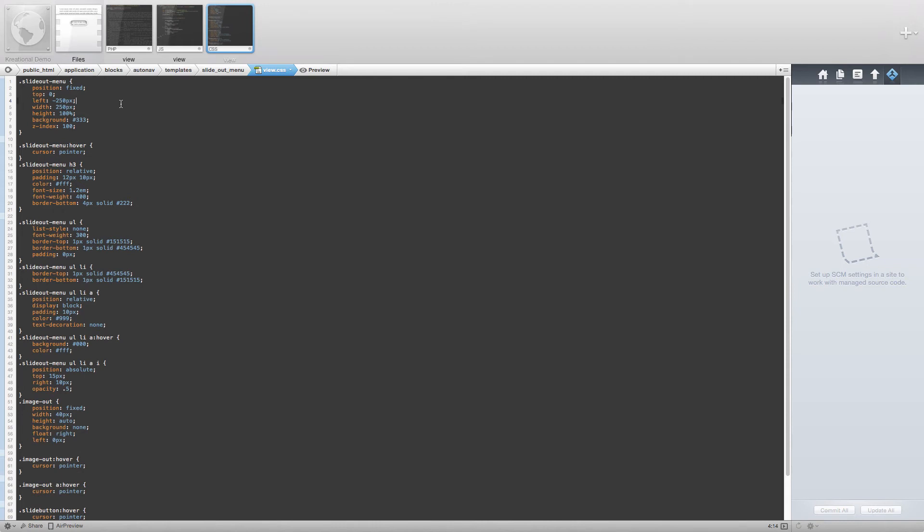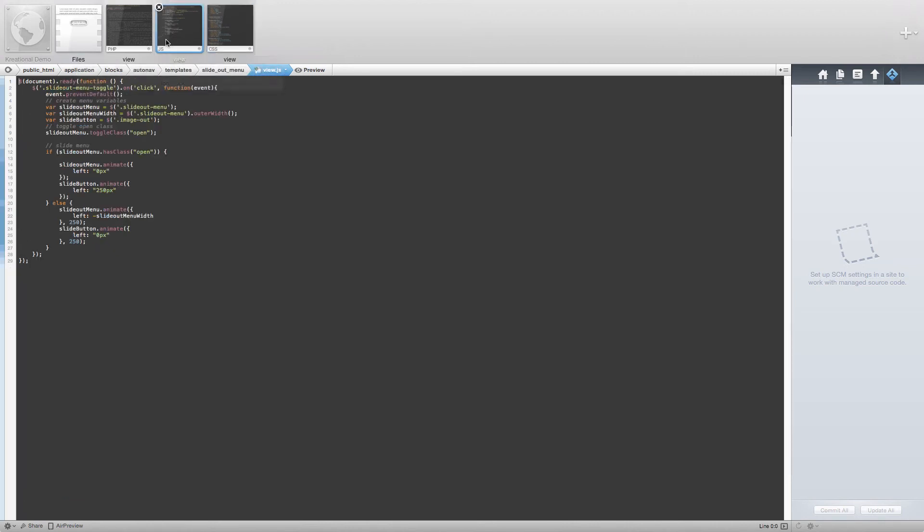Finally, we're going to take a look at the view.js file, which is where the magic really happens. We are preparing an intro to JavaScript tutorial, so if you don't understand everything that is in this file, we will cover that in another tutorial.